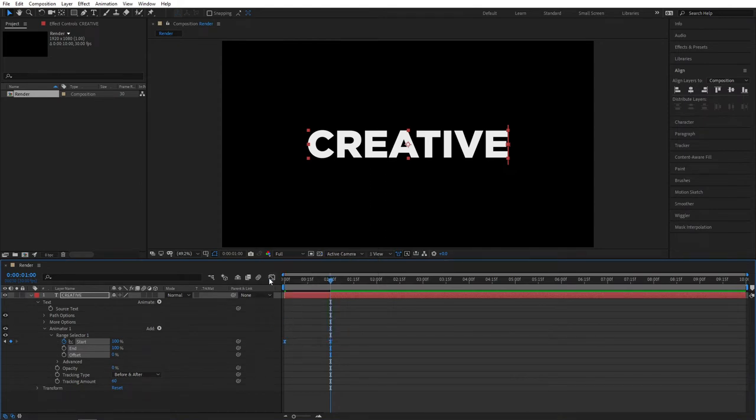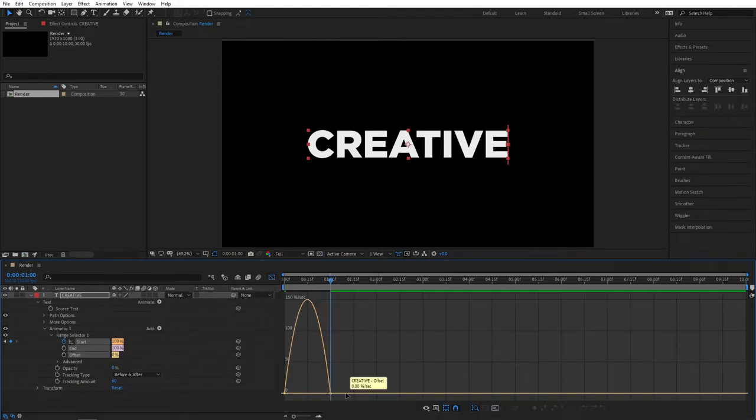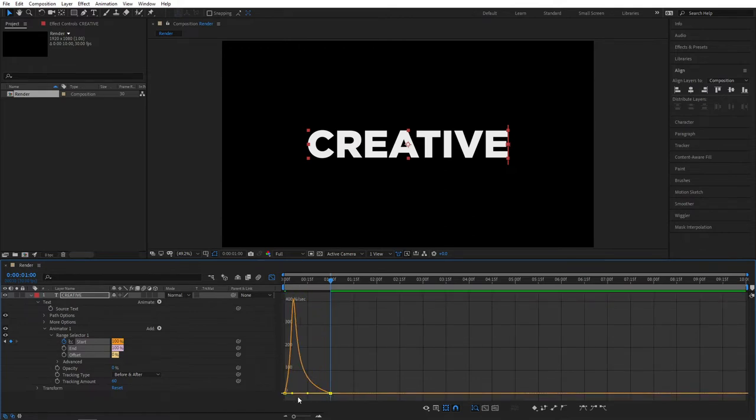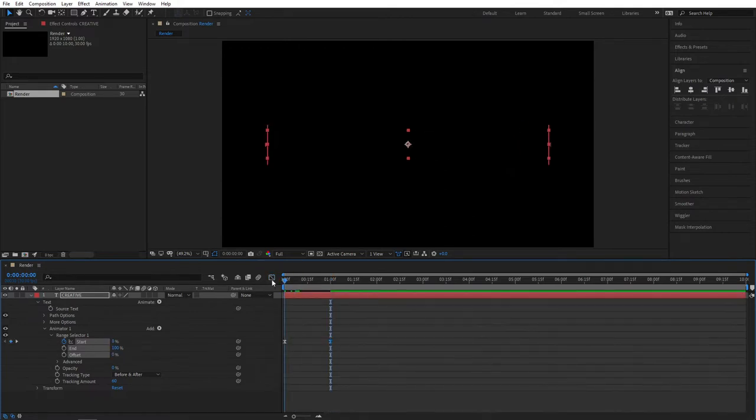Then go ahead and open the Graph Editor. Select this point and drag the handle to the left. Let's do a quick preview.